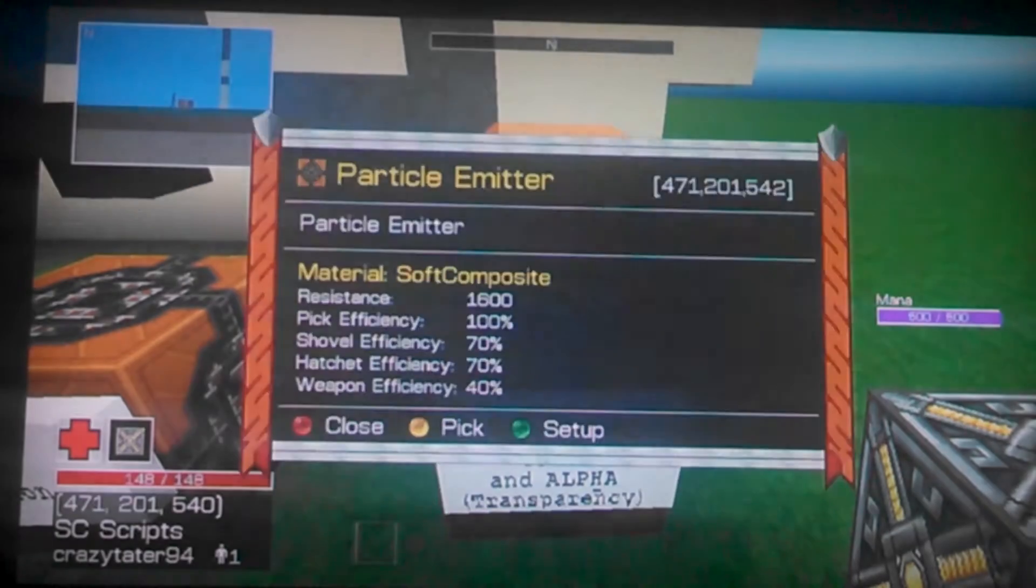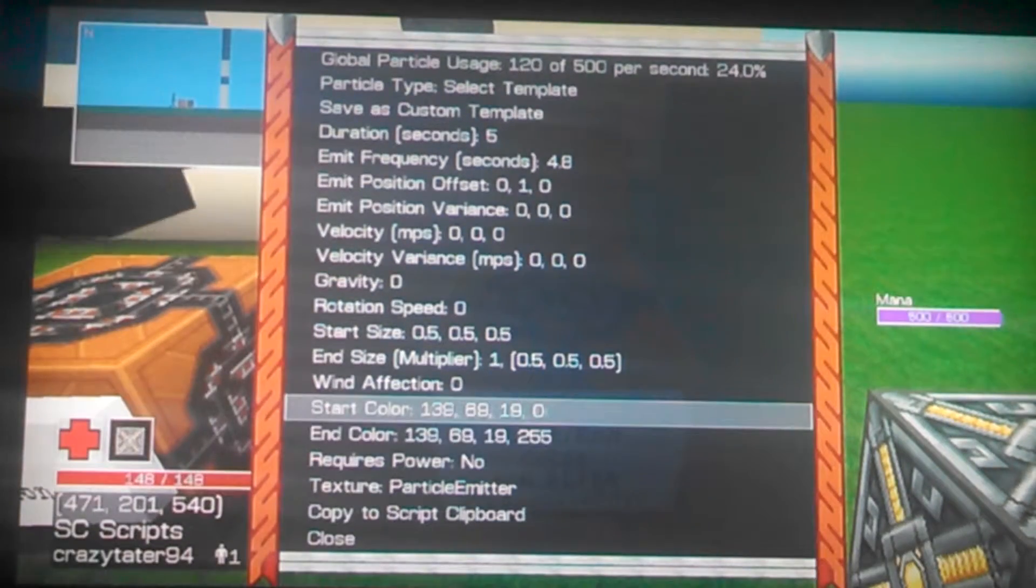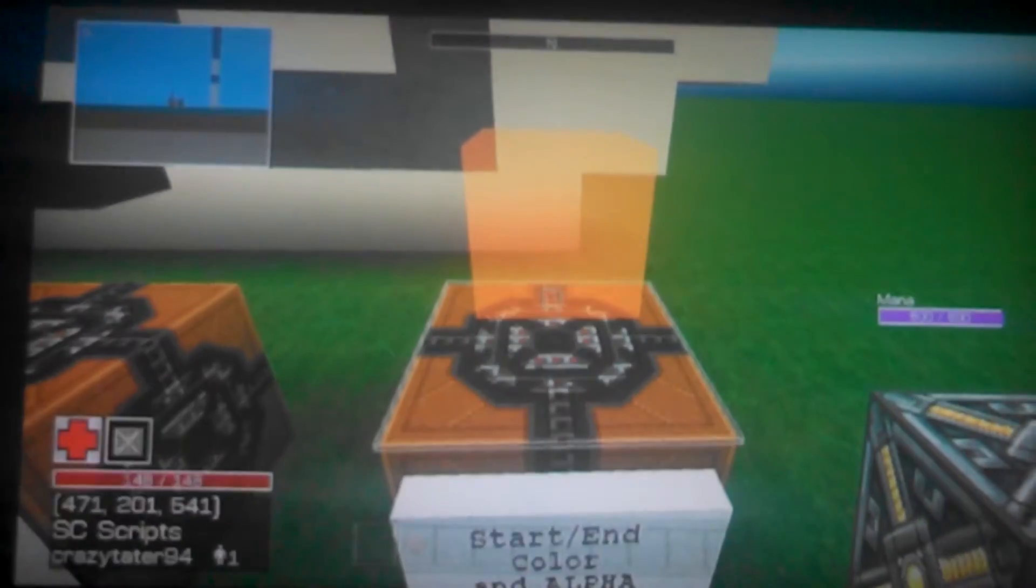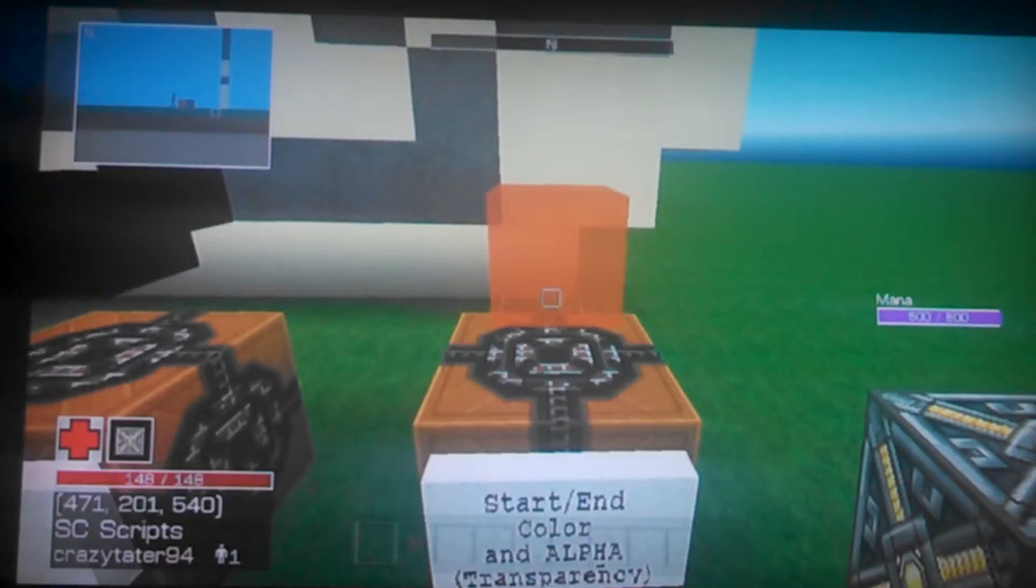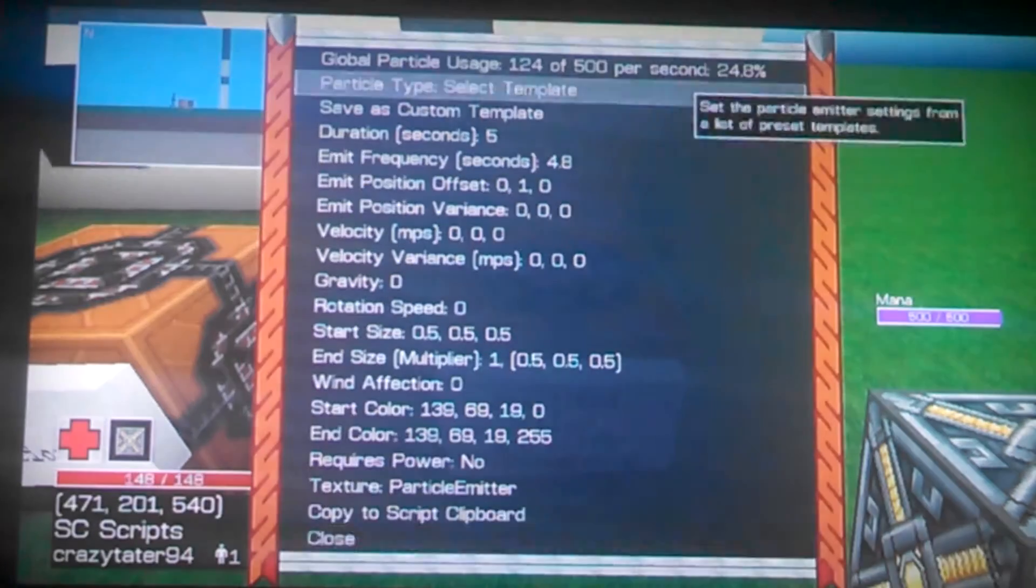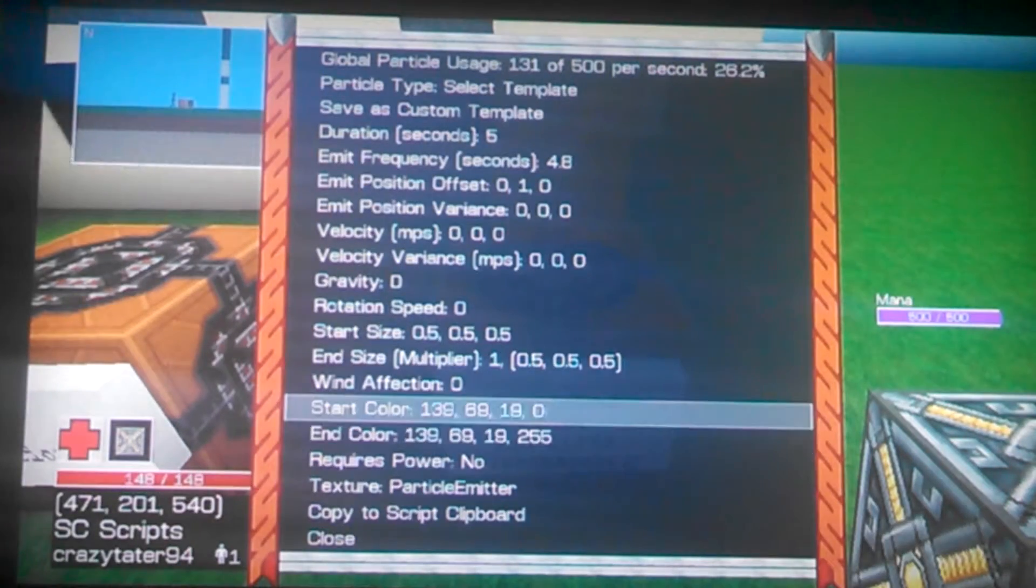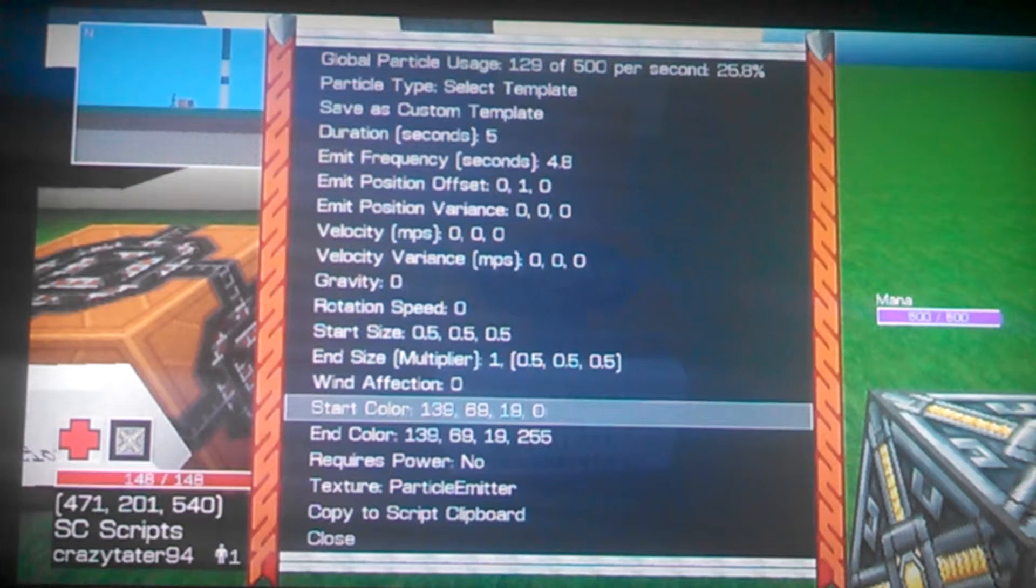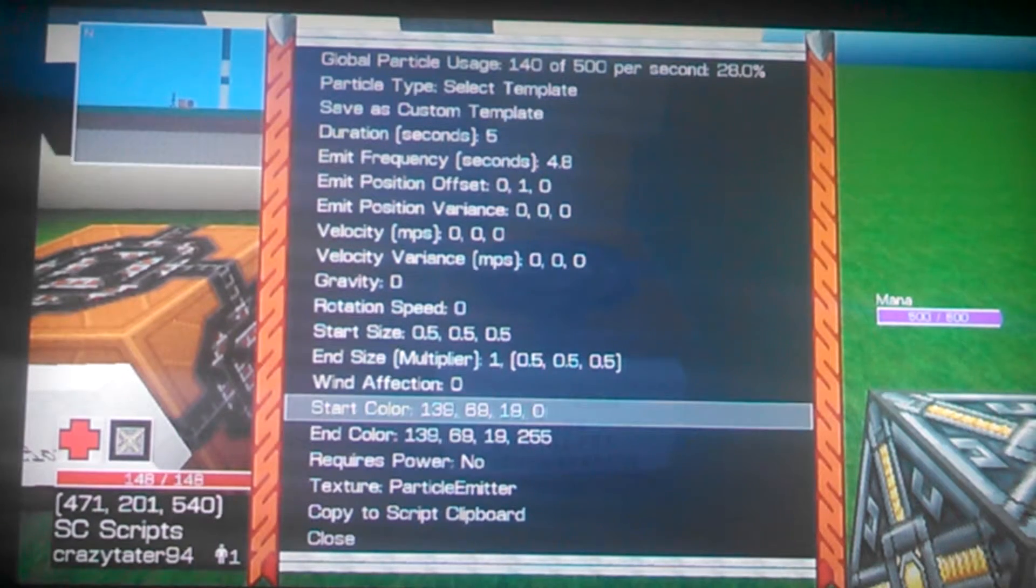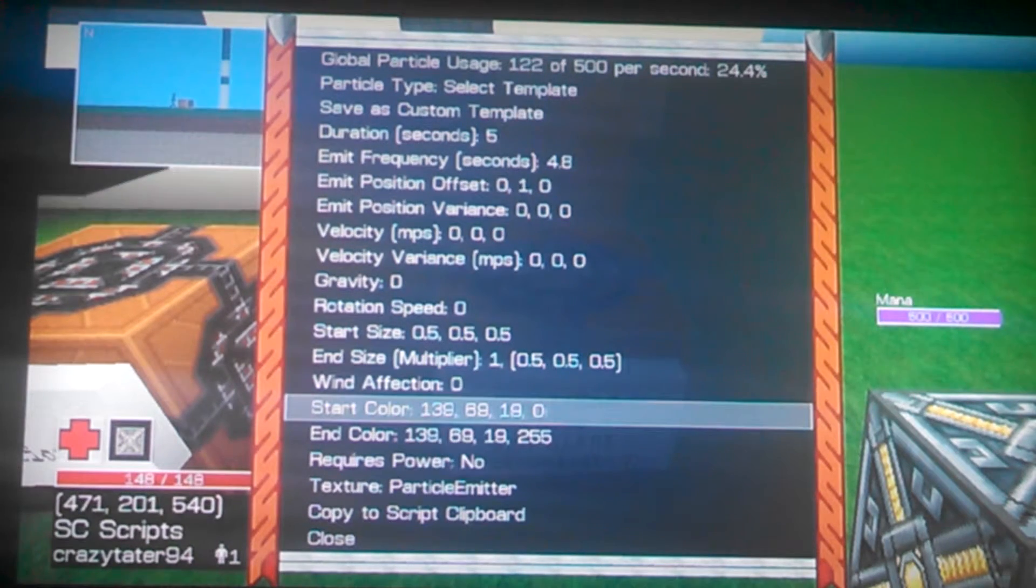And this one is for the colors. Right now I have it spawning in as a transparent brown, and it goes into a regular brown. There's pretty much four sets of numbers here. The first one is how much red you want. The second one is how much green you want.